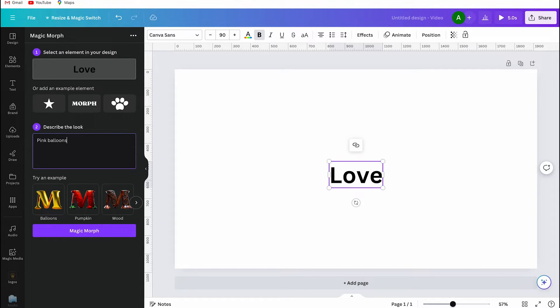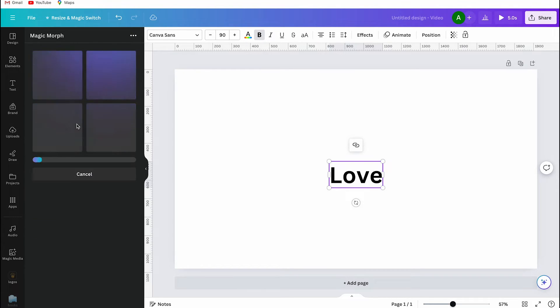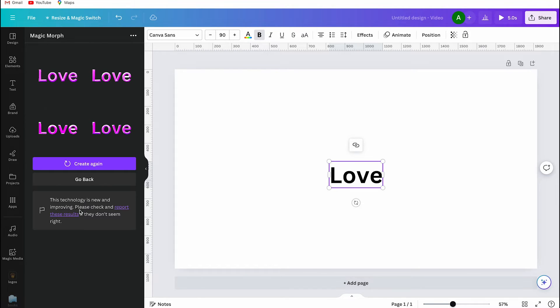You can also try out some examples, but I'm skipping that for now. Canva will process the information and you will see it slowly morph into four different images.